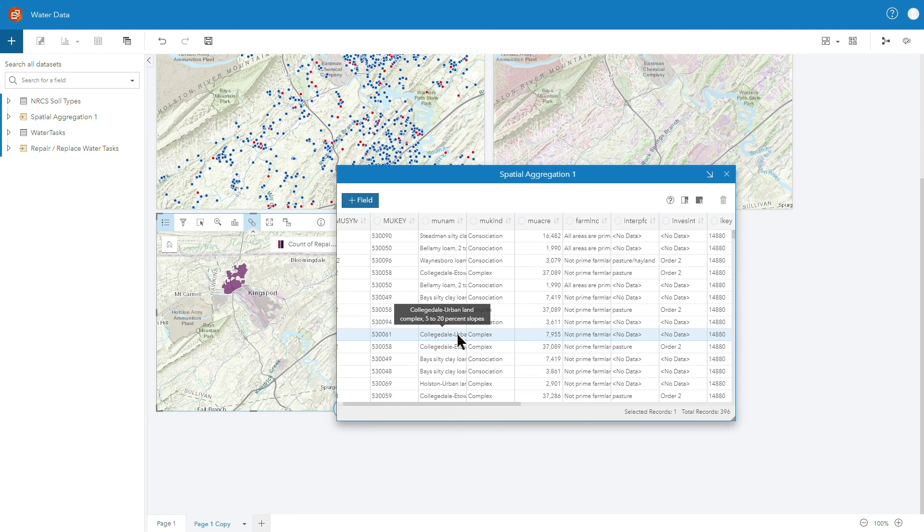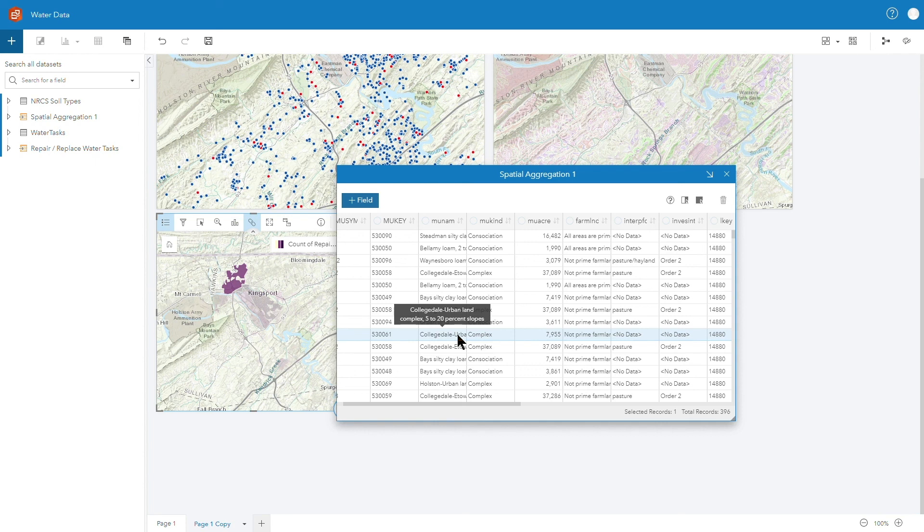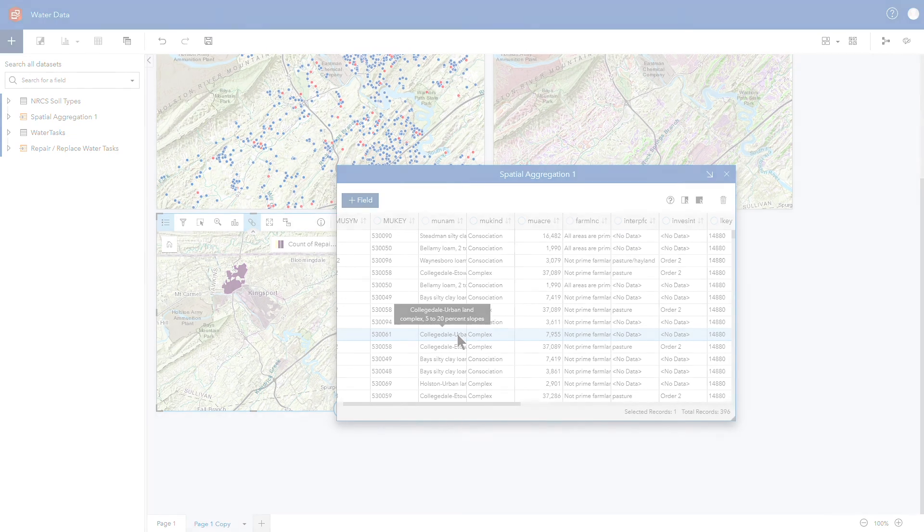So in summary, Insights for ArcGIS and ArcGIS Dashboard really provide a lot of capability and ability to visualize and spatially interact with cartograph work data and are a great companion tool set for any cartograph organization.